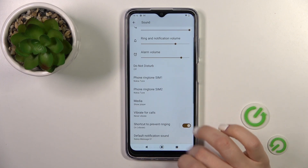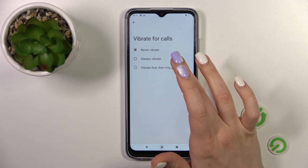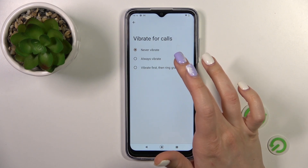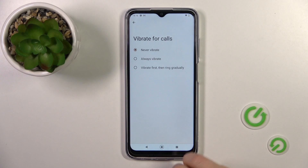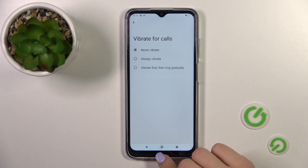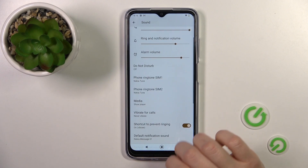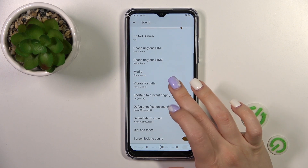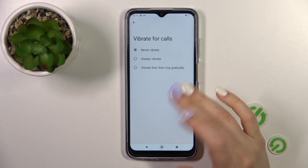In vibration for calls, we could change vibration settings from never to vibrate always, or vibrate first then ring gradually. Go back — here you will see the vibration for calls options.